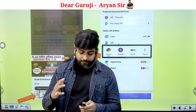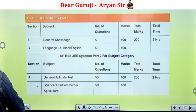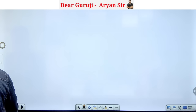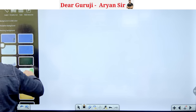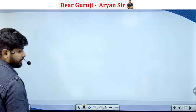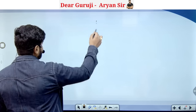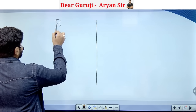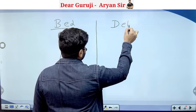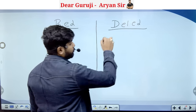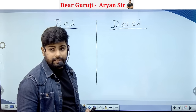Now, let's talk about BEd and DElEd. So many people are confused about BEd or DElEd. Simply, DElEd is a diploma course, and BEd is not a diploma — it is a graduate course.